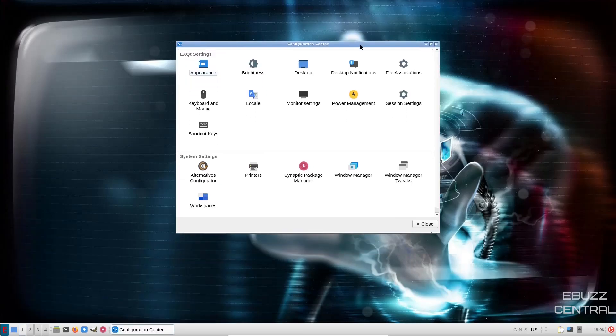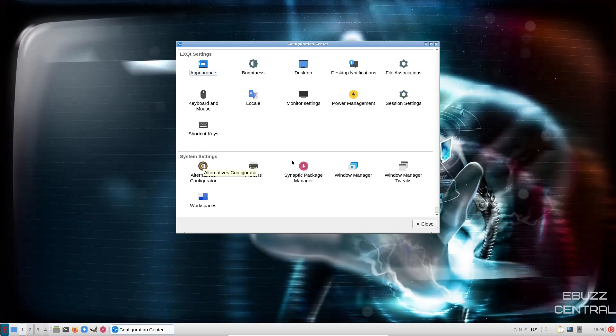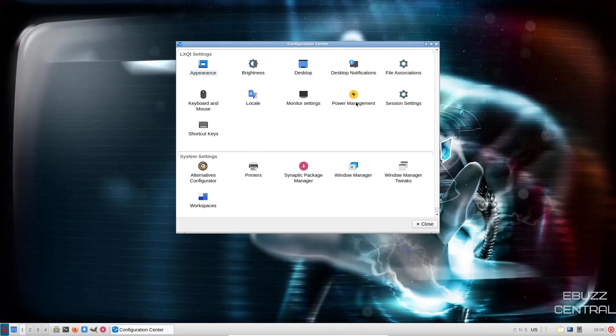And your configuration center pops up. You've got Appearance, Brightness, Desktop, Desktop Notifications, File Associations, Power Management, Monitor Settings, Synaptic, which we just looked at, Window Manager, Window Manager Tweaks, and then Workspaces. If you wanted to adjust anything on your desktop or in your operating system, this is the place you would want to come do that.